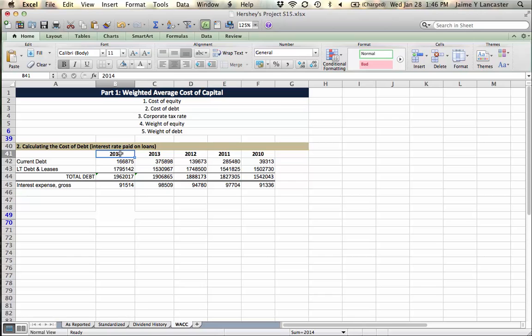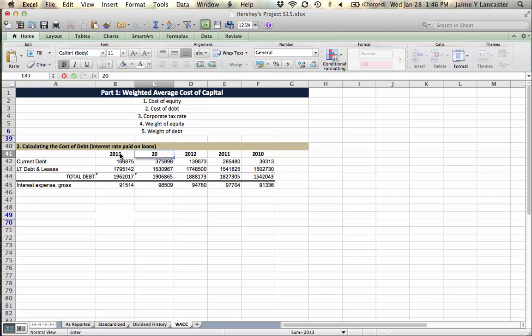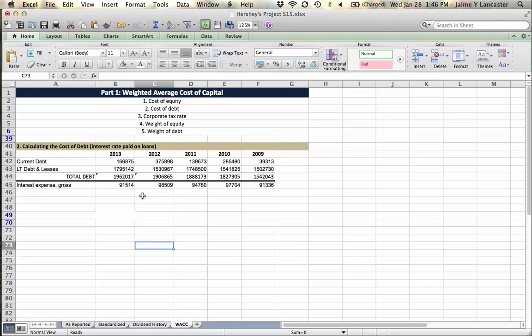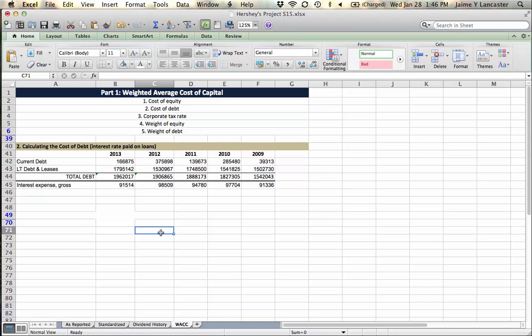Oops, this is actually 2013. Before I can tell you the story, I need to really have my dates right. So on December 31st 2013, this was their total debt. On December 31st 2012, this was their total debt, right?